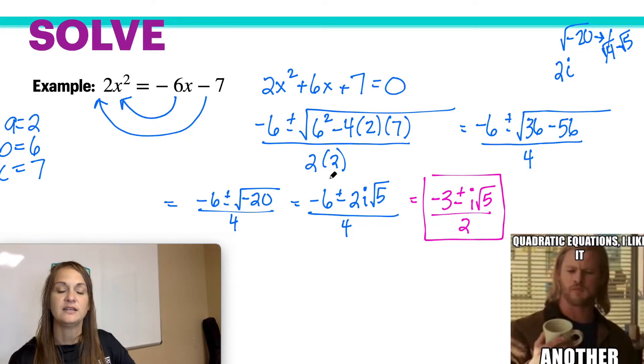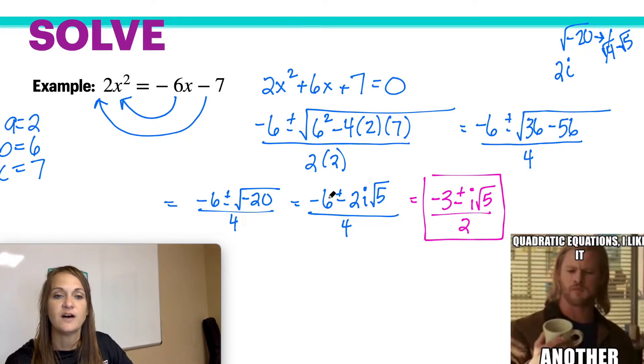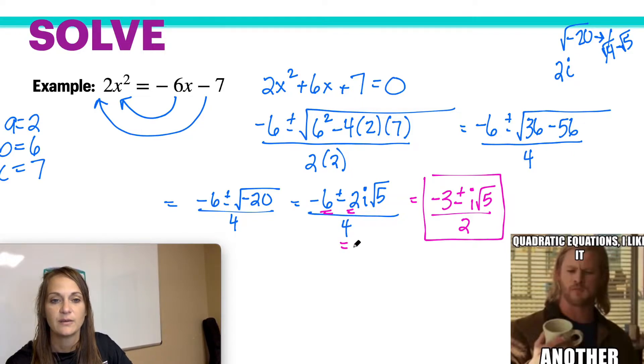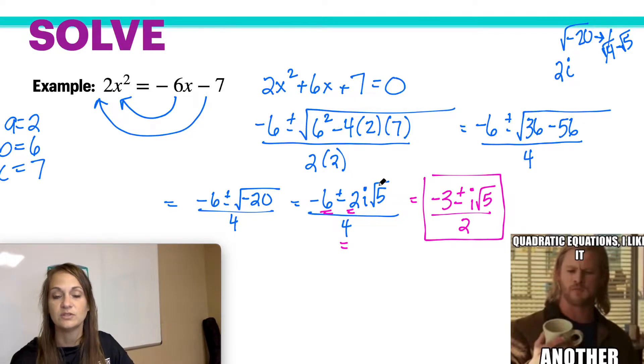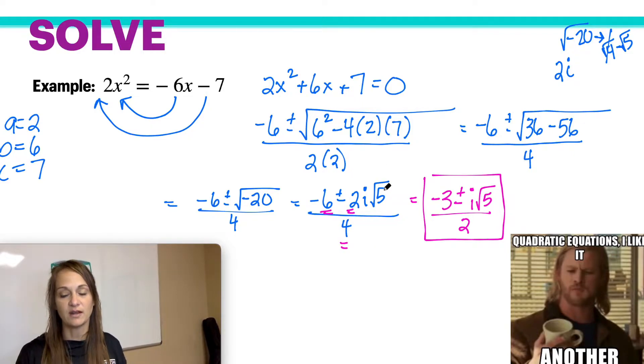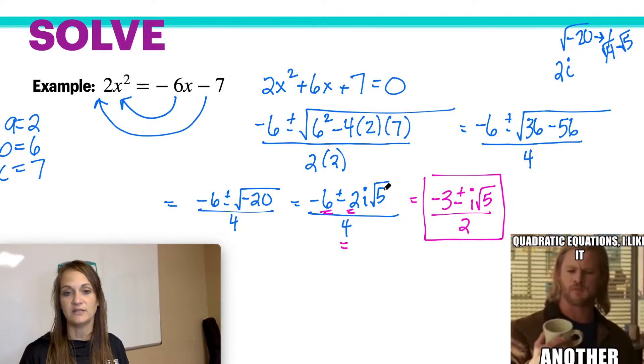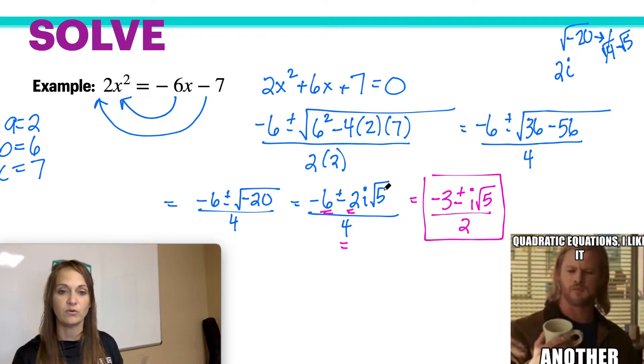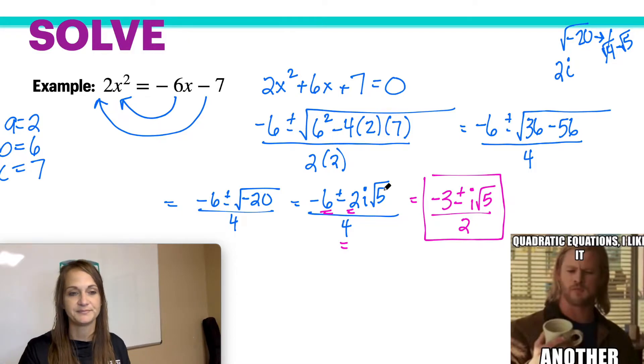You can divide the whole numbers by 2. The square root you cannot touch — you have to leave it alone — but the whole numbers you can.